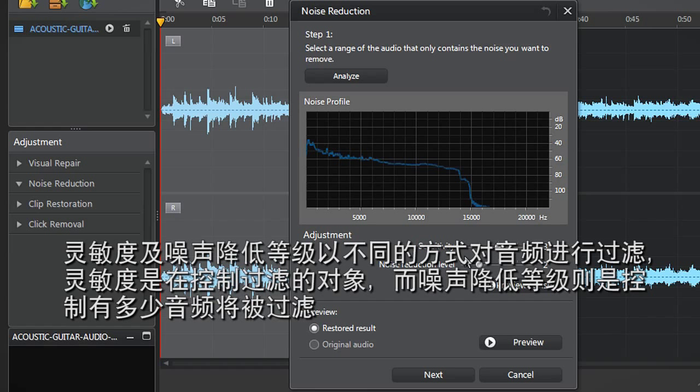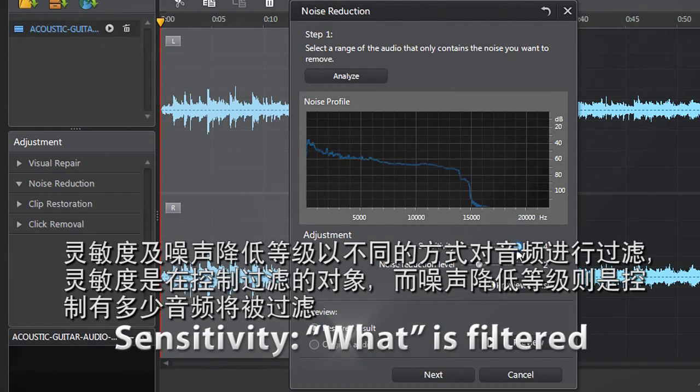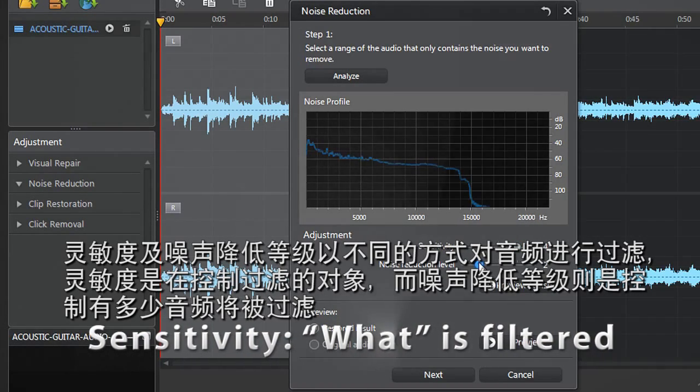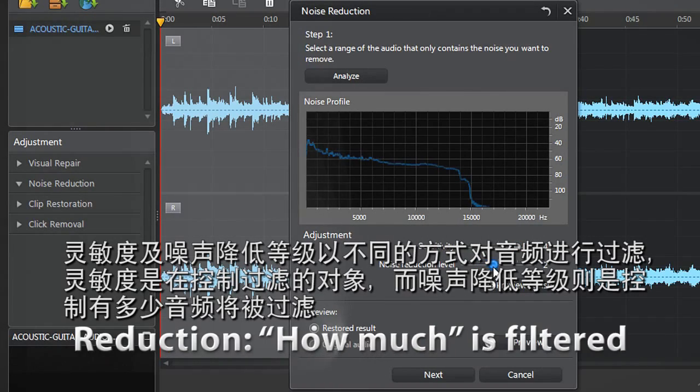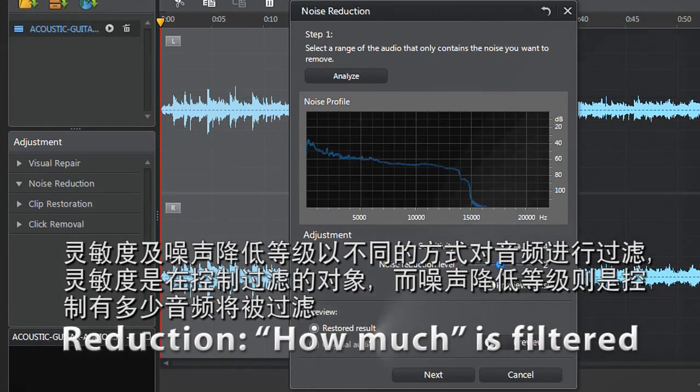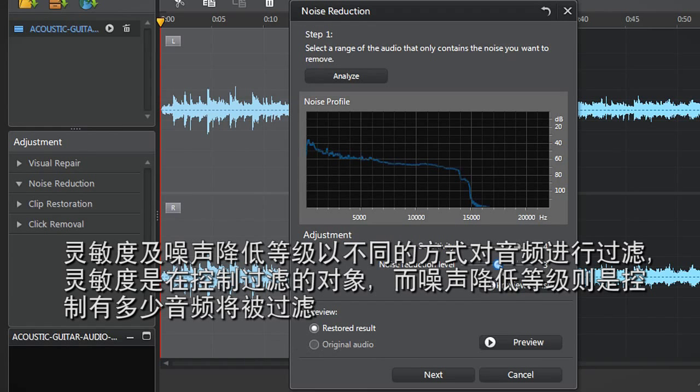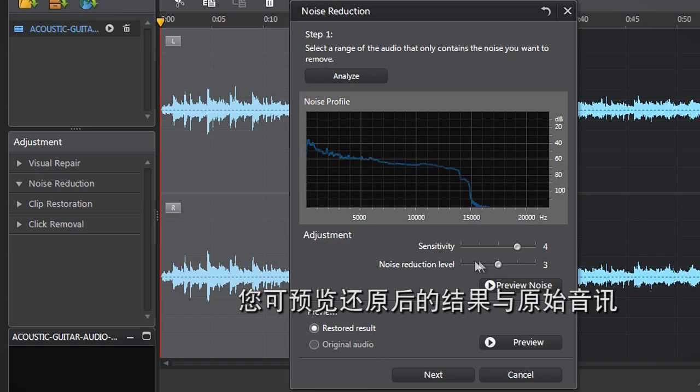Both Sensitivity and Noise Reduction sliders control how much audio will be filtered, but in different ways. The Sensitivity slider controls what will be filtered, while the Reduction slider controls how much will be filtered. You can now preview the original audio and restored result at the bottom.